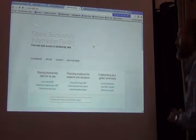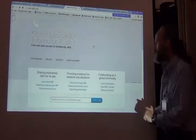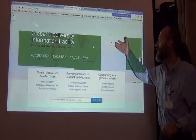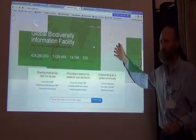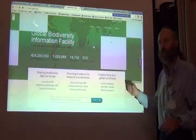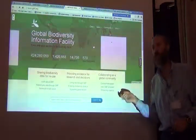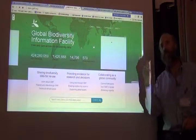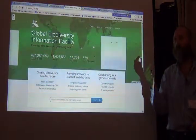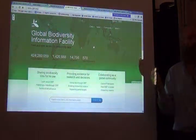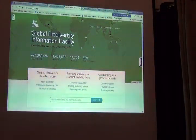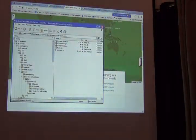For this particular demonstration, I'll try to do it live with GBIF. If it becomes too slow or we have a problem, I will switch to a set of screen captures that are in the GBIF folder that you copied from the pen drive. I'll show you where that is right now.